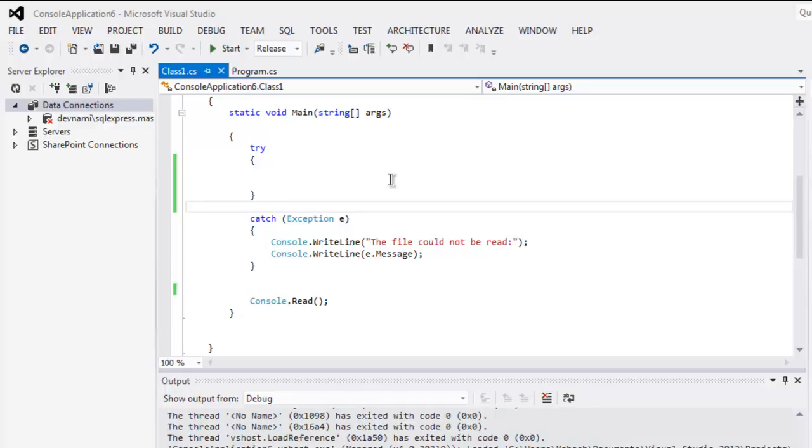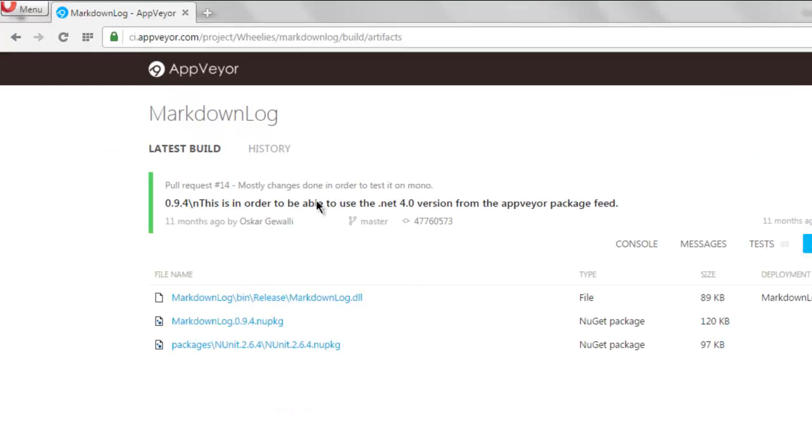Hi there, so in this video I'm going to show you how to write markdown code using C#. This will be a command line console application and we are going to use one markdown dll.